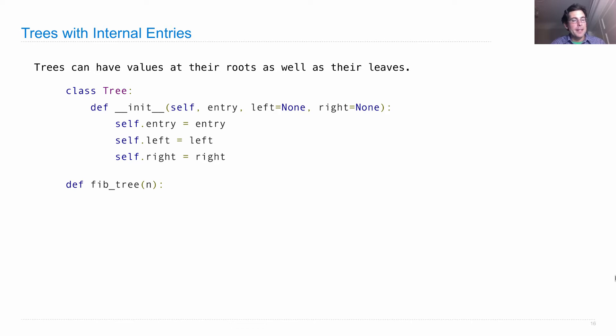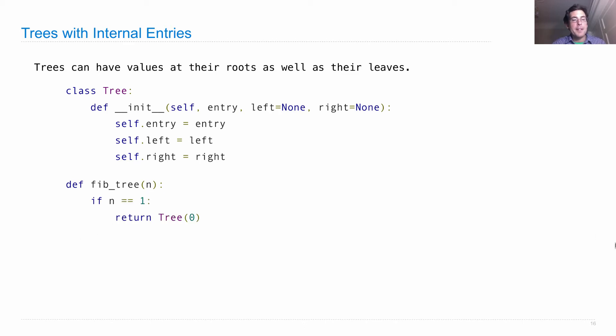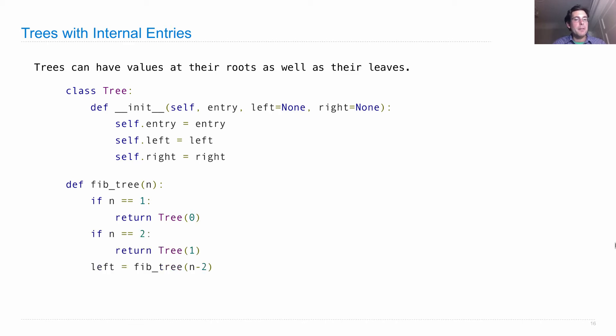Okay. So how do I construct a Fib tree for the Fibonacci number n? Well, if n is one, we'll return zero with no other branches. If n is two, we'll return one.